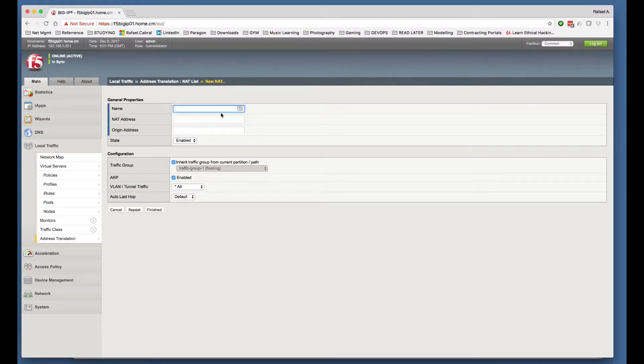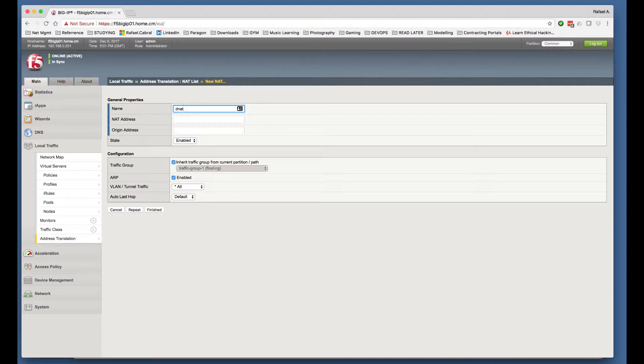The name of my NAT object is going to conveniently match the purpose of the actual NAT object itself. So this is a DNAT, so we are going to do a destination network address translation. And we are going to be translating from my internal host that sits on 10.0.0.11 to the external IP address, which is 172.16.10.11.